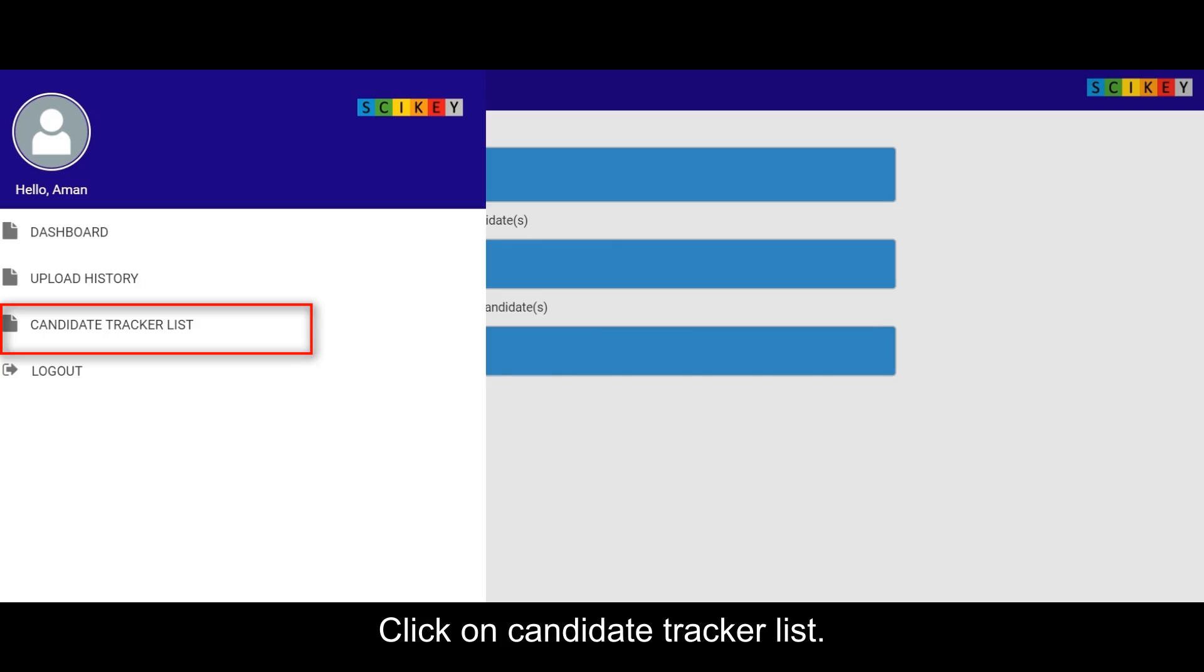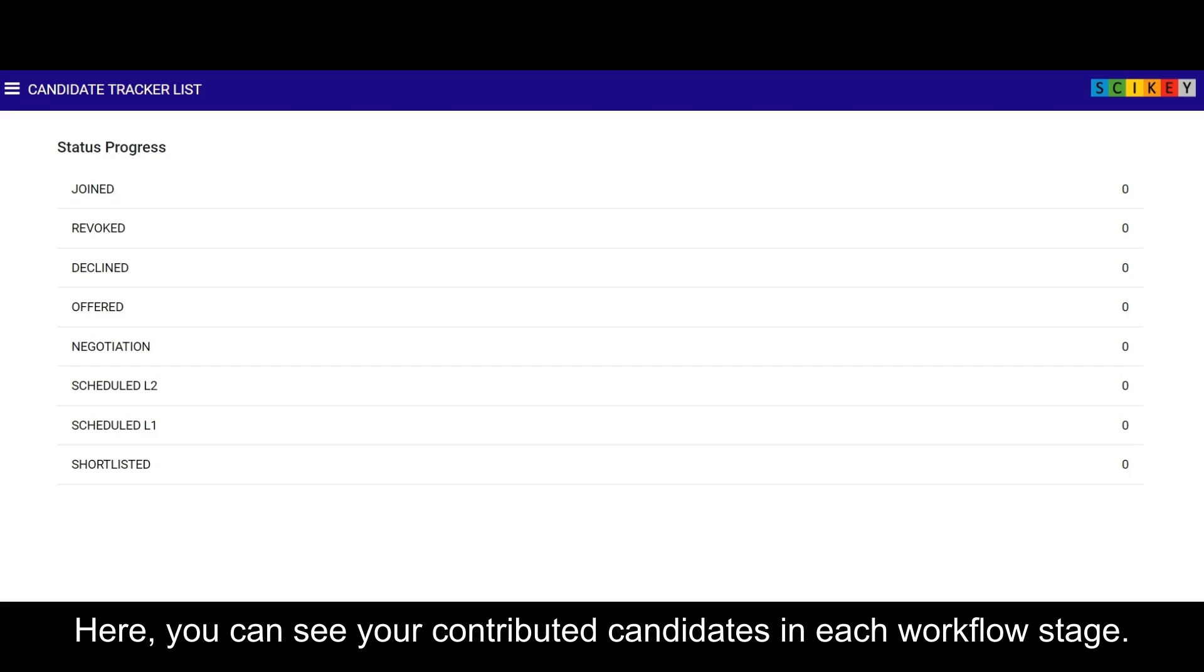Click on candidate tracker list. Here, you can see your contributed candidates in each workflow stage.